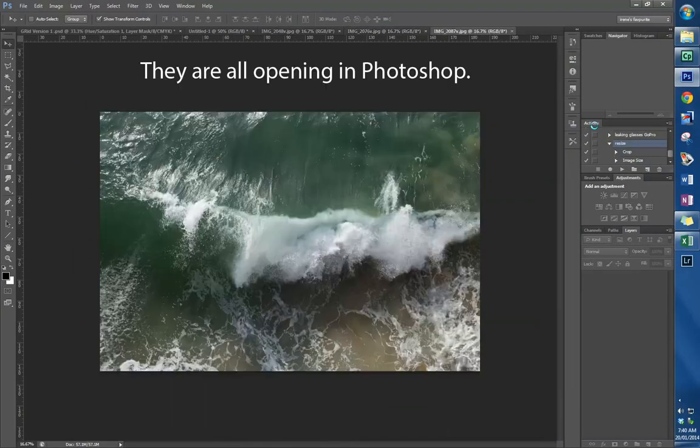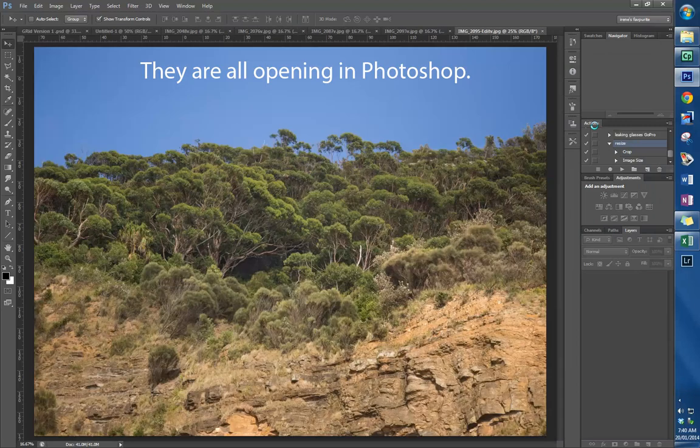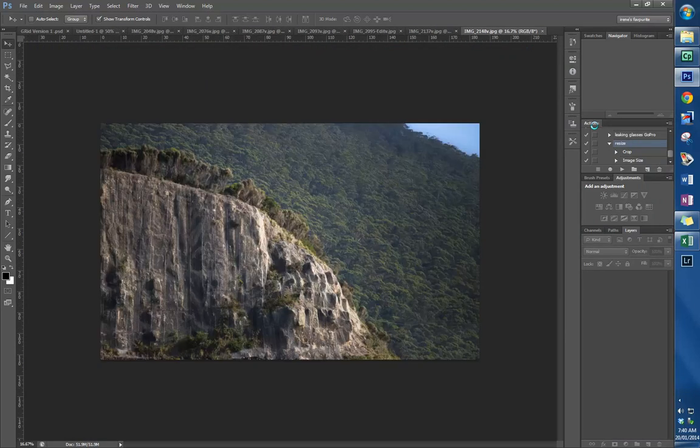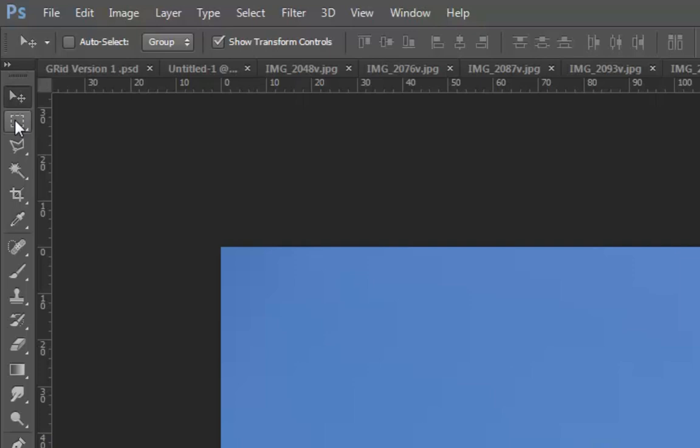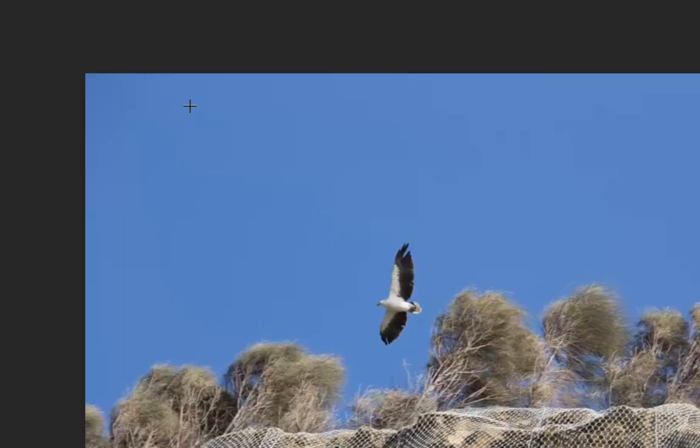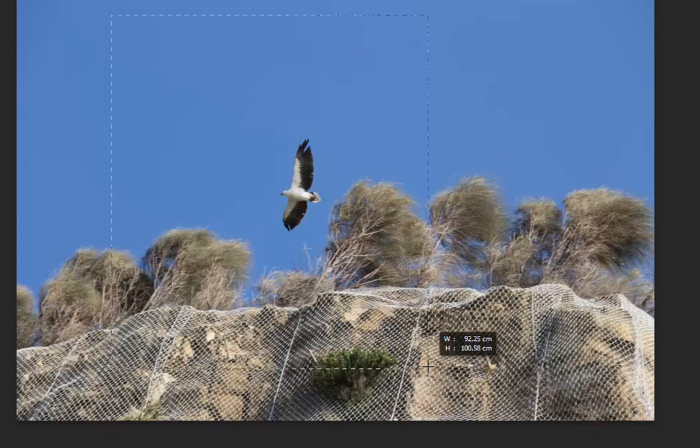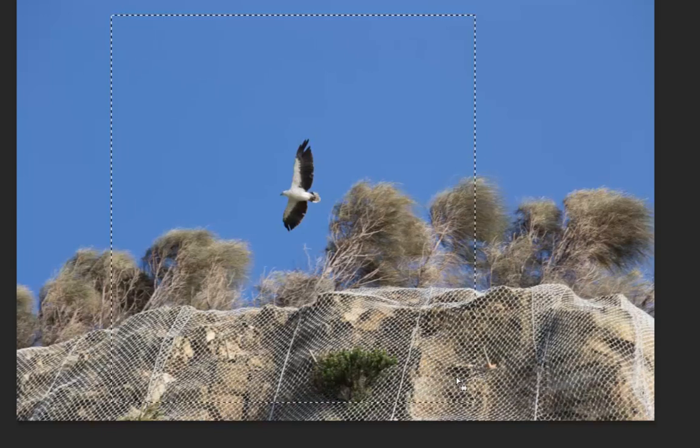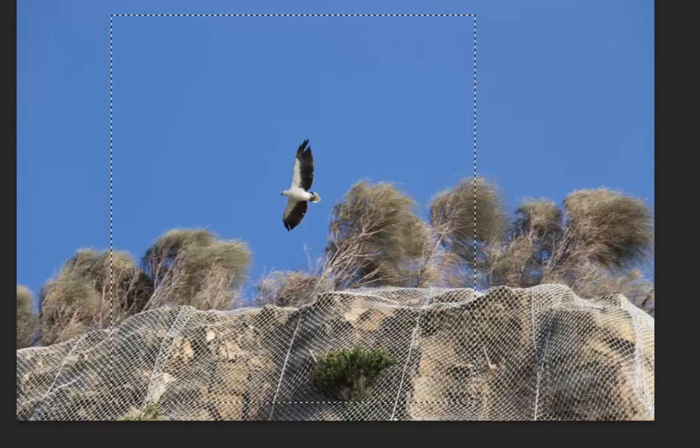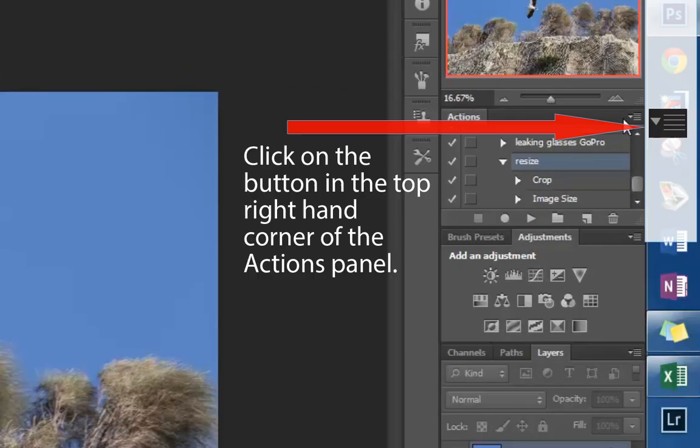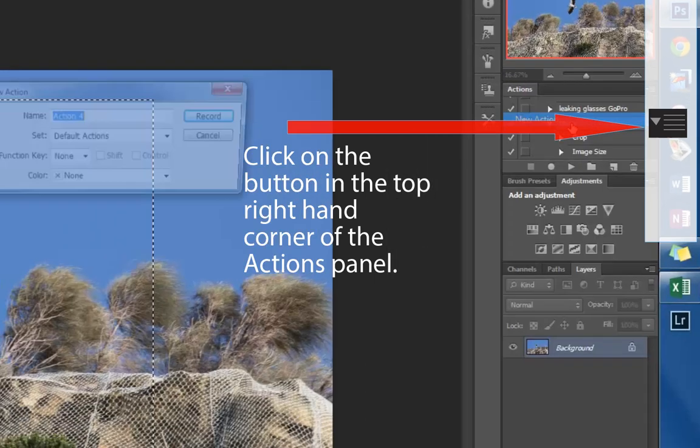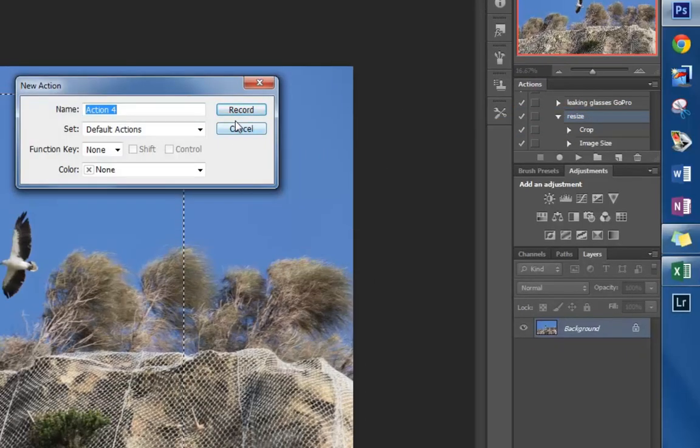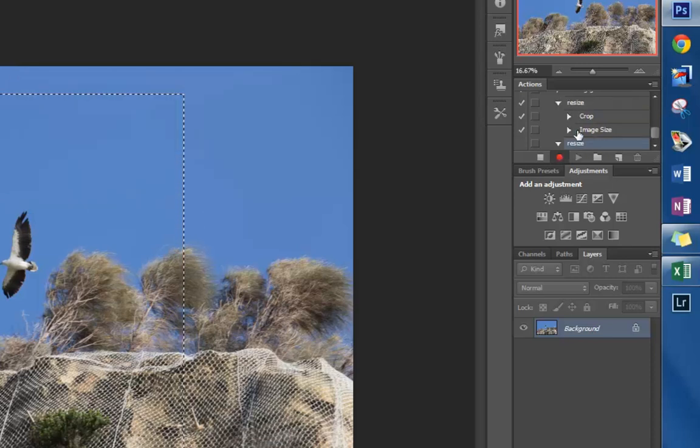Okay, so the first thing you do is take your marquee tool and roughly draw a square where you would like your final image to be. Then go into Actions, and you create a new action. We will call it Resize and start recording.